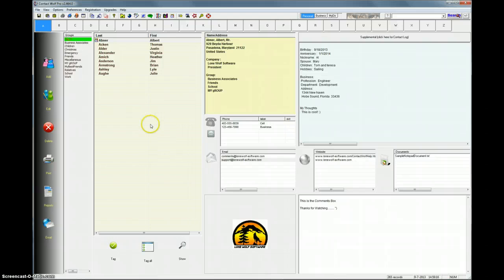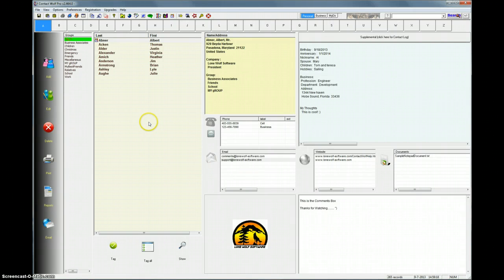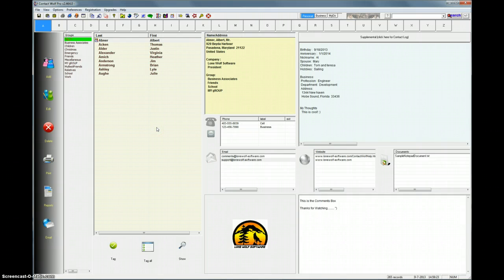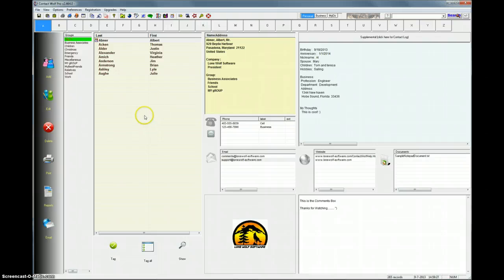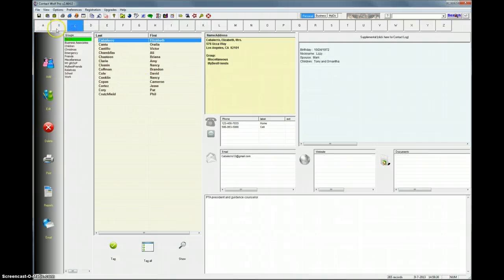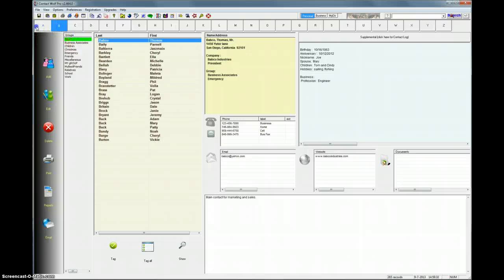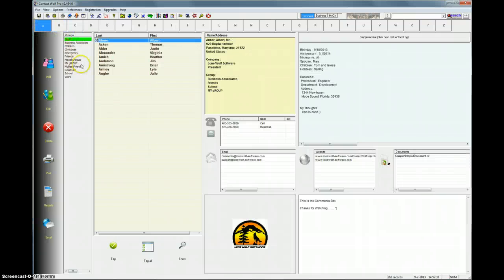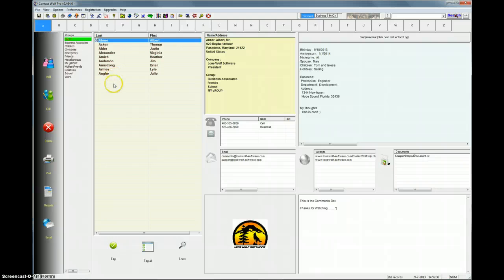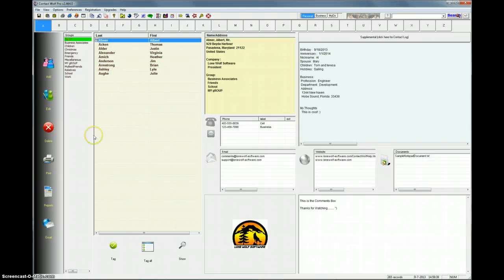The next thing to do is if you want to send a bunch of mass emails or you want to send more than multiple emails to, let's say you have a Christmas list, so you want to send Christmas greetings to your friends and family. You would just simply go into Contact Wolf and select the names that you want. For instance, you could create a Christmas list by creating a group here.